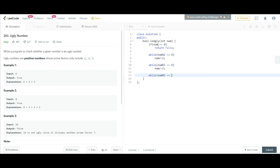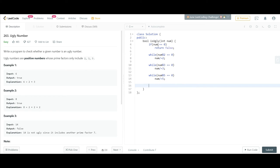So these three while loops are checking: if this number is divisible by 2, then divide it by 2. If it is divisible by 3, divide it by 3, until and unless these while conditions are false.